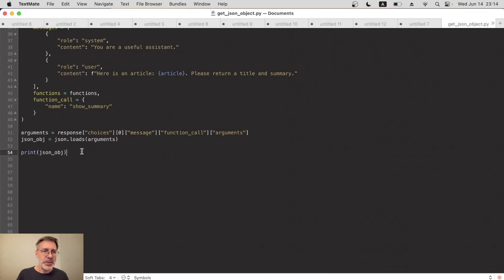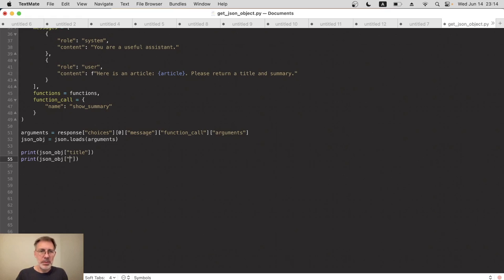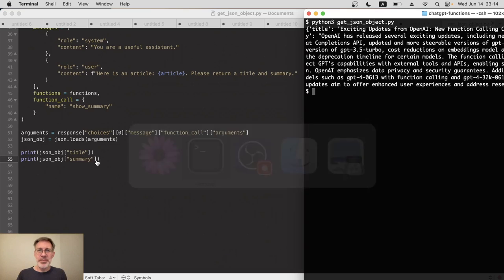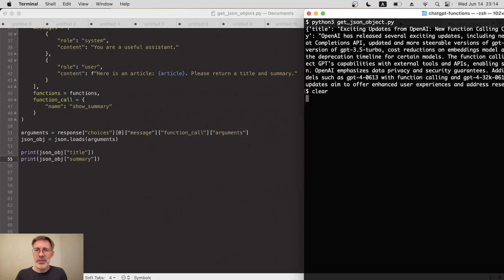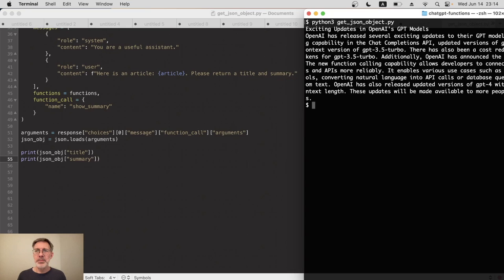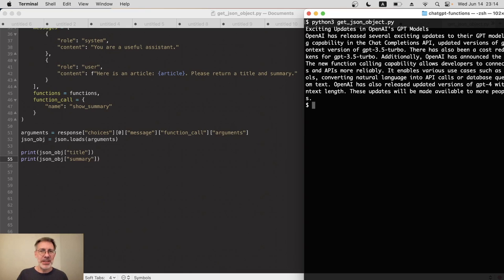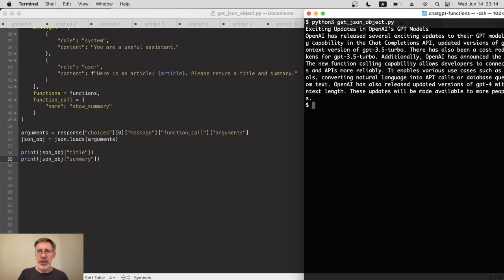Okay, and finally I'm just going to double check that I can extract that as a JSON object property. So instead of printing out the whole object, let's have a go at printing just the title, and then the same thing again, print summary. Right, one last time, let's run it. I'll clear that first. Okay, yes, there we go.